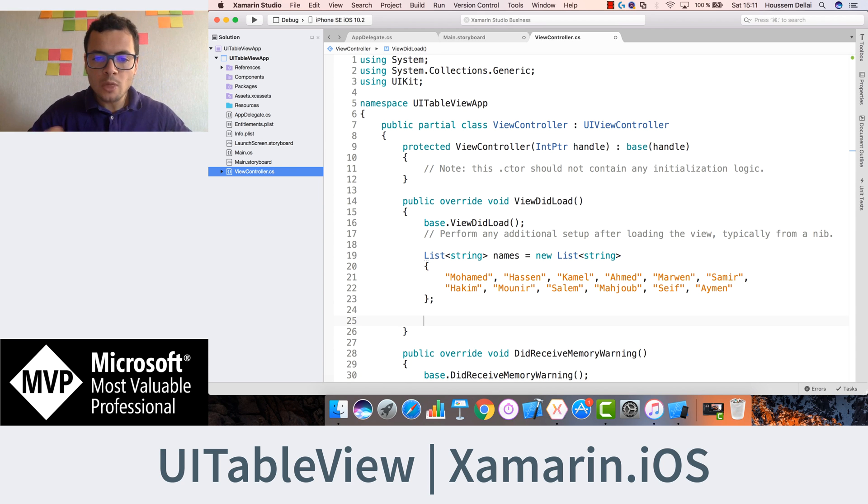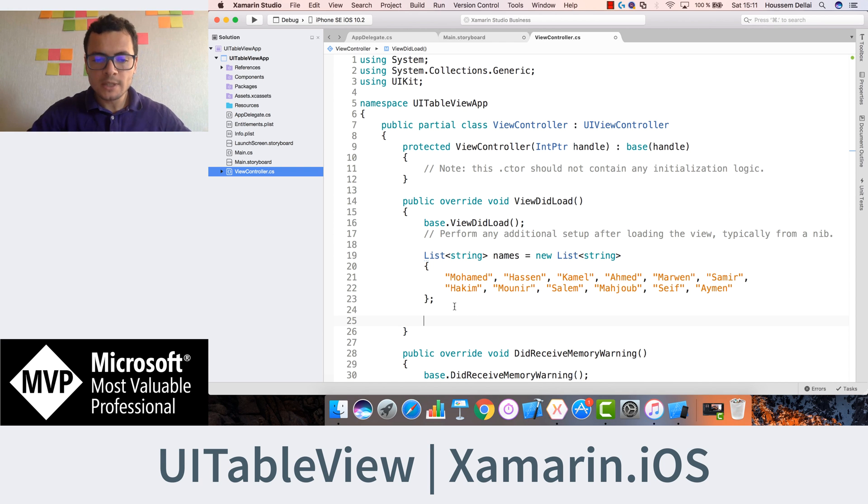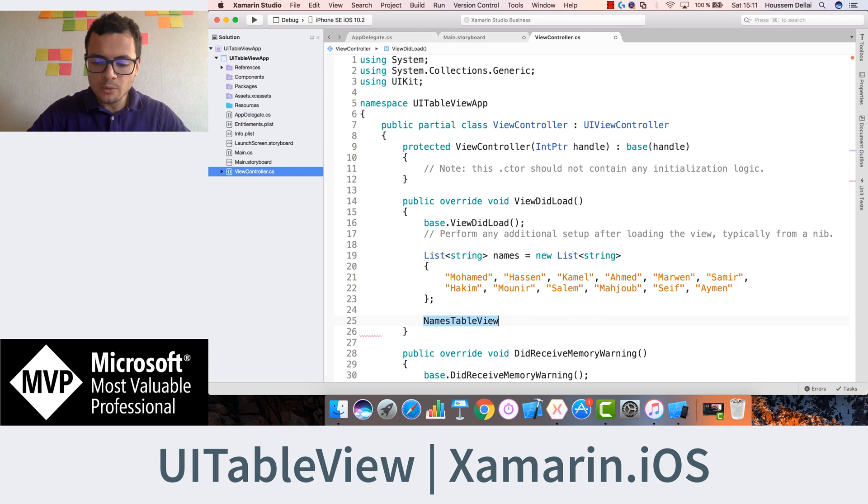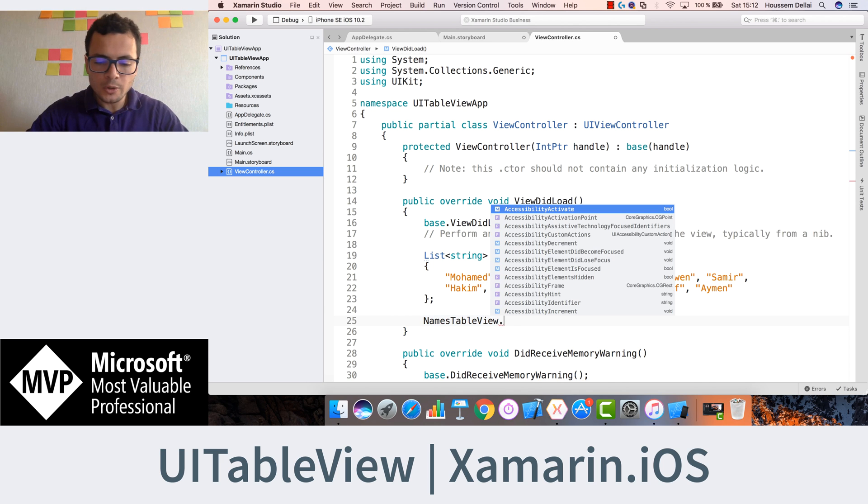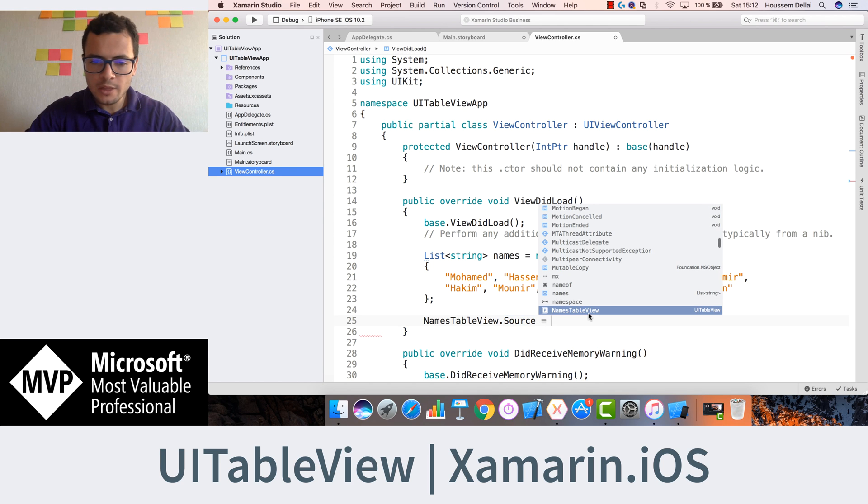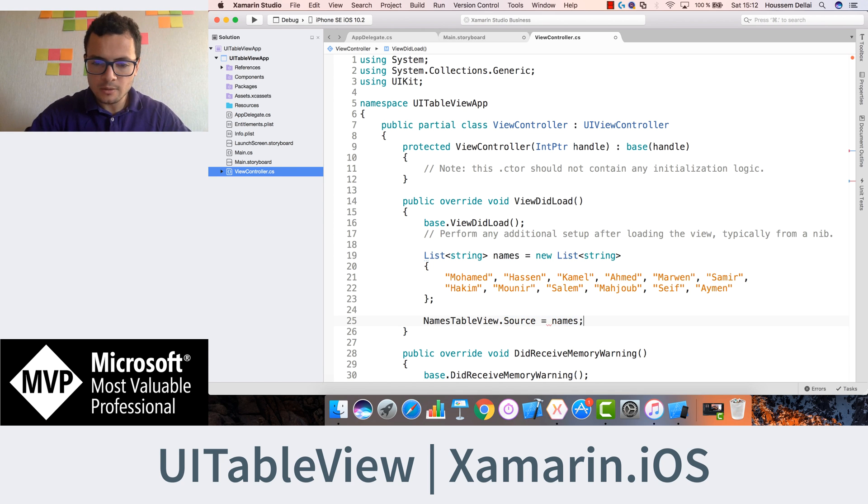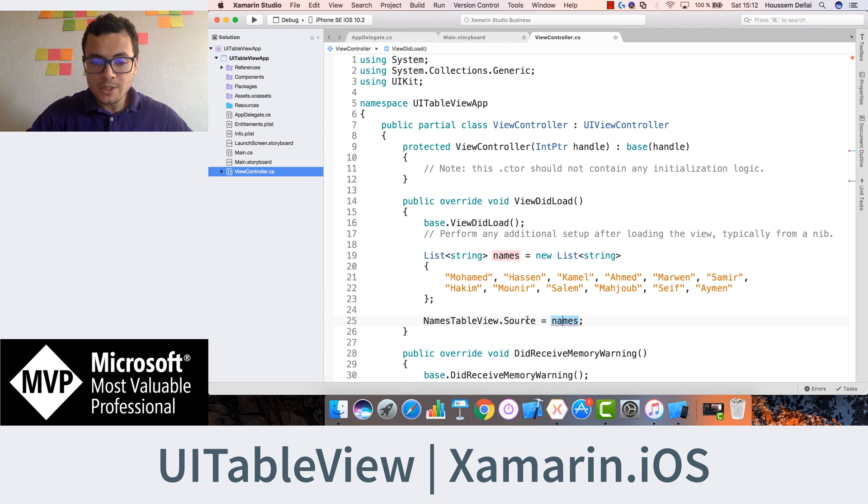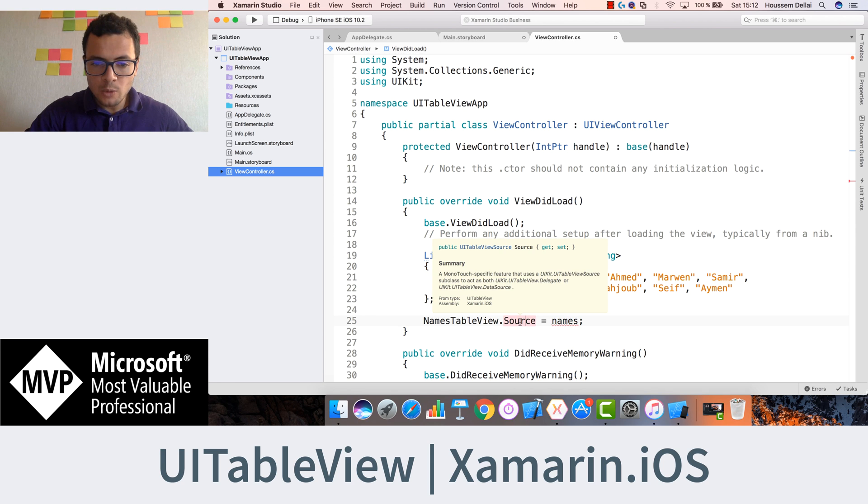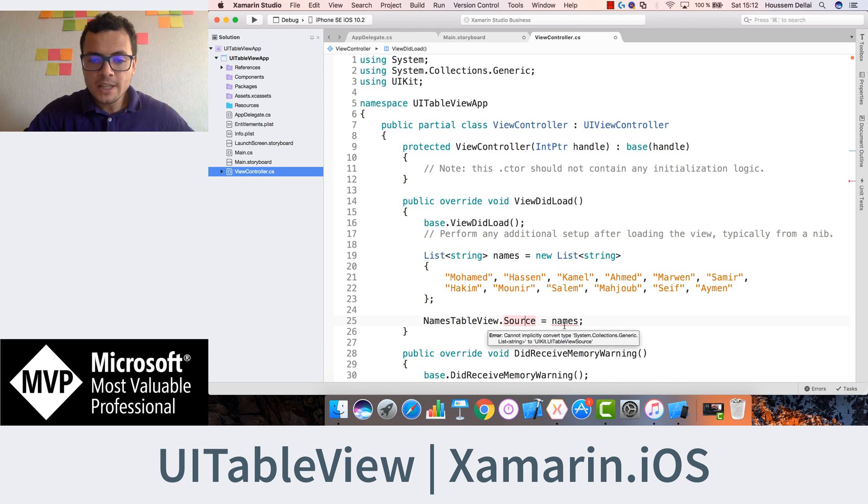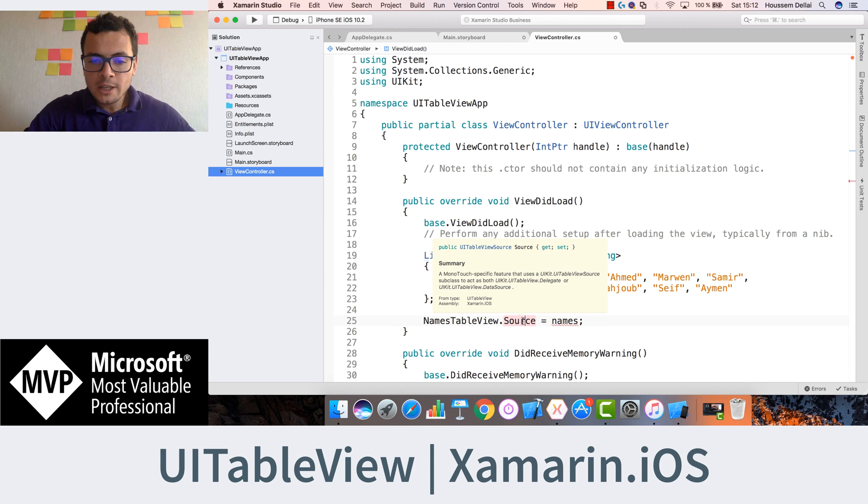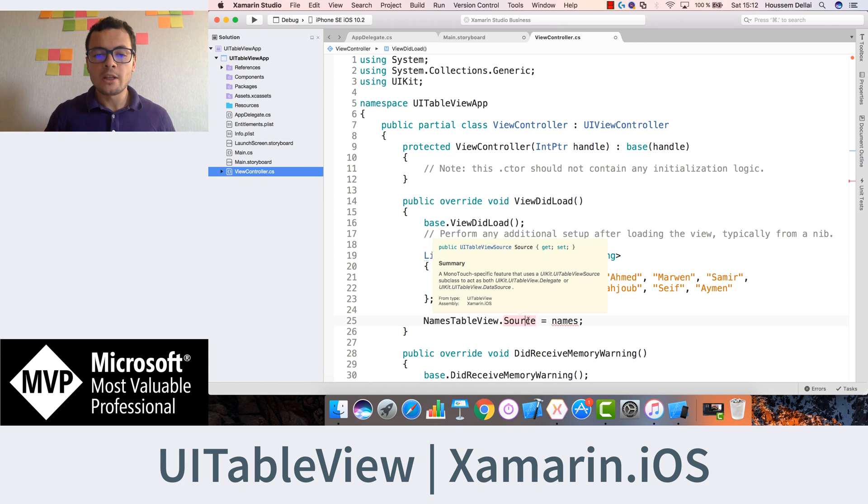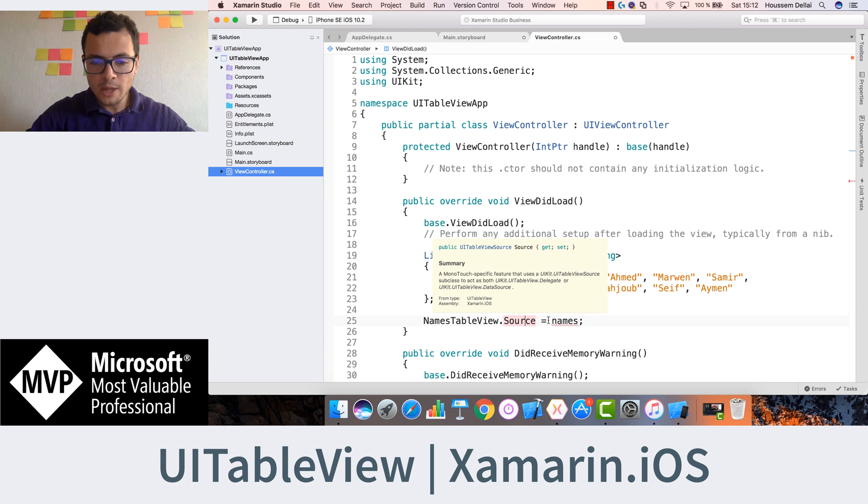Now we want that our table shows those names inside of it. So let's call our table which we call it names table view dot source to give it this names. Then we do equal names. But it is not like this actually, because here source is of type UITableViewSource and names is of type list of strings. And we need to create that UITableViewSource and pass to it our list of names. And the UITableViewSource will create the view source for us. So let's do that.